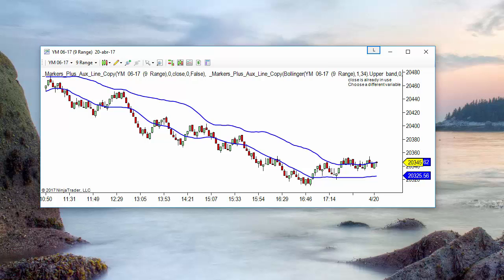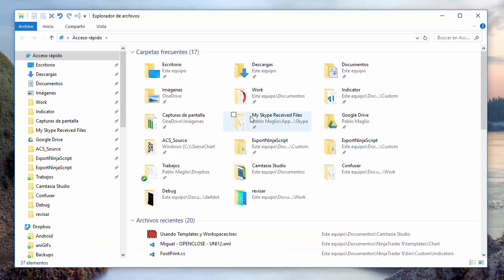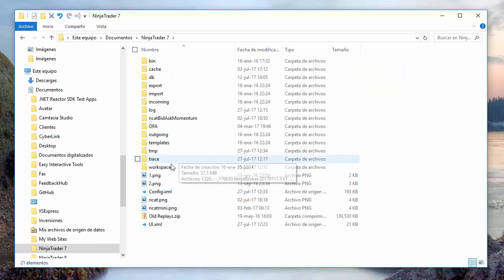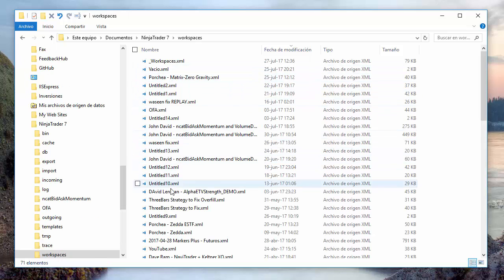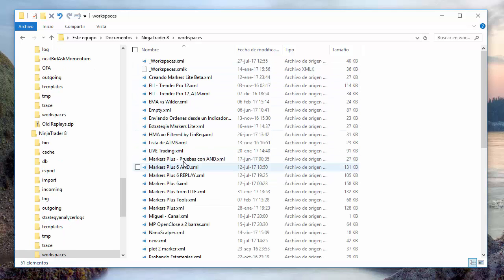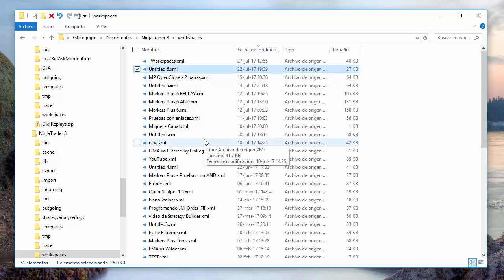The location of the workspace files: on both versions of NinjaTrader, go to My Documents > NinjaTrader 7 > Workspace — these are XML files. The same on NinjaTrader 8: go to NinjaTrader 8 > Workspace — also XML files. To find which one you saved, you can sort by date and time, and the last one is the most recent.